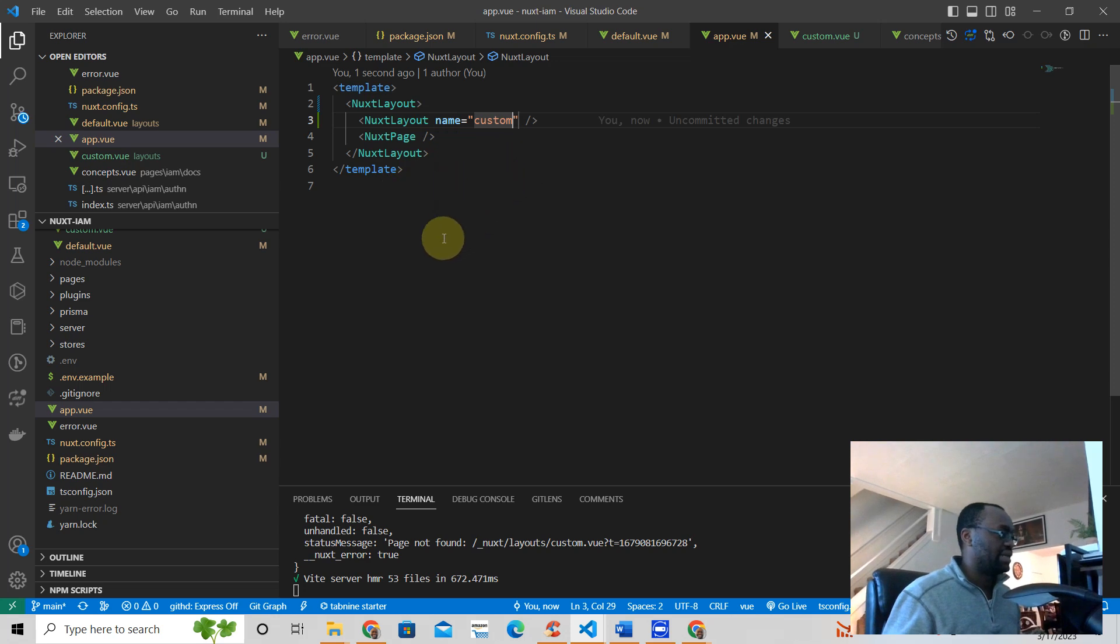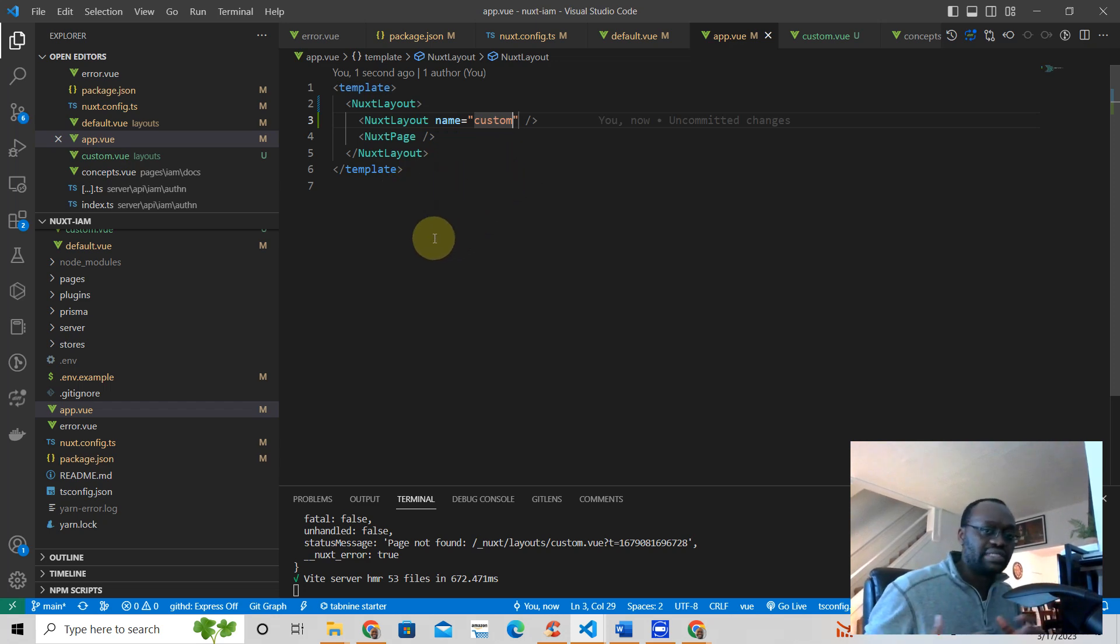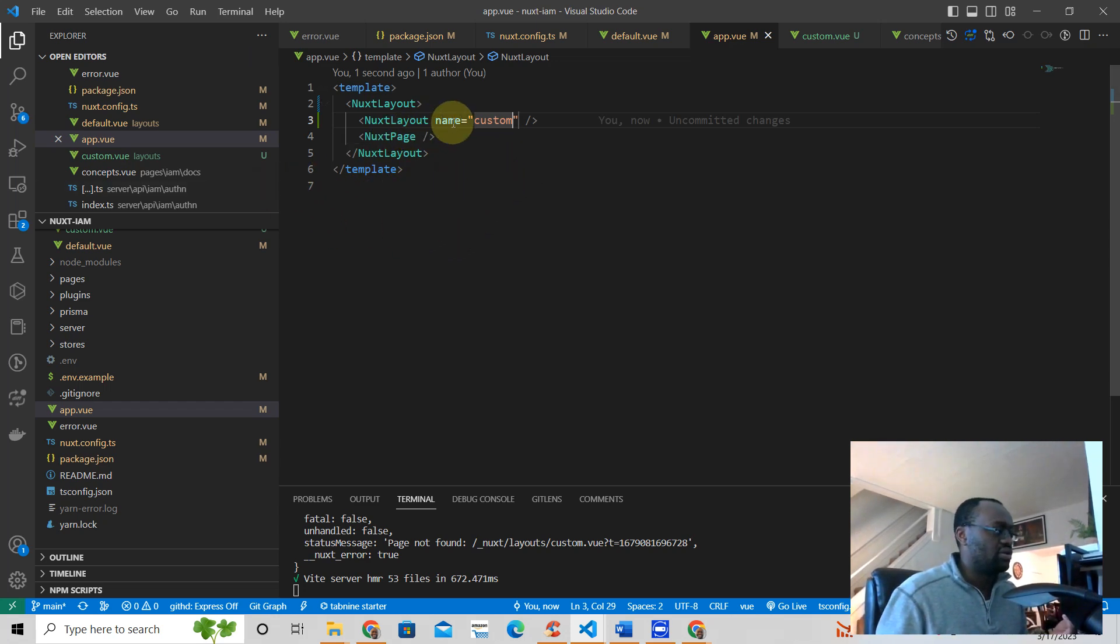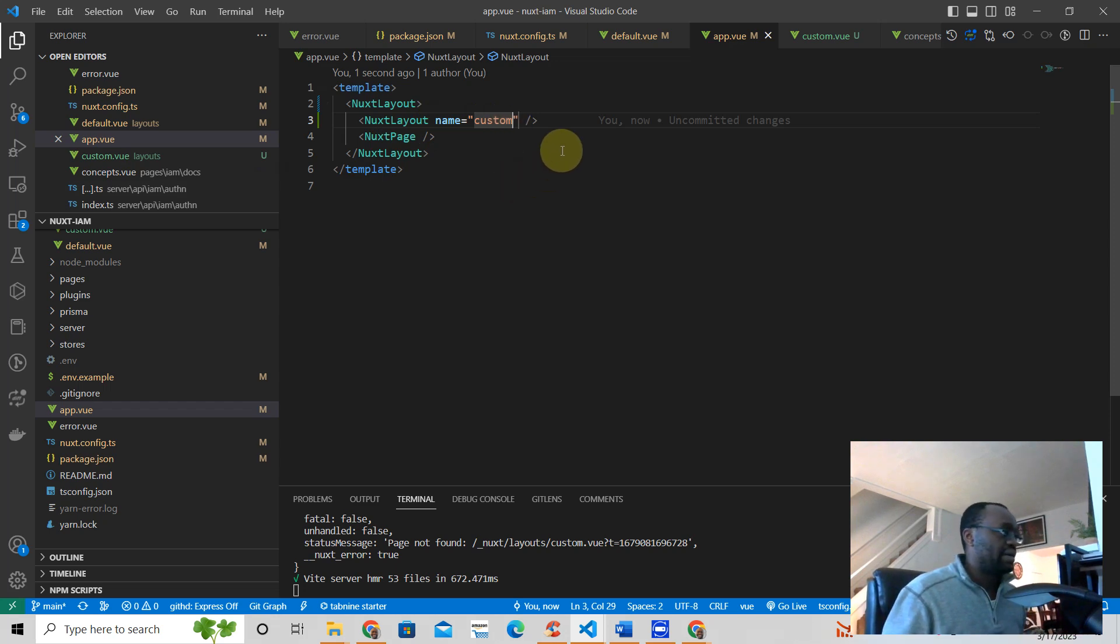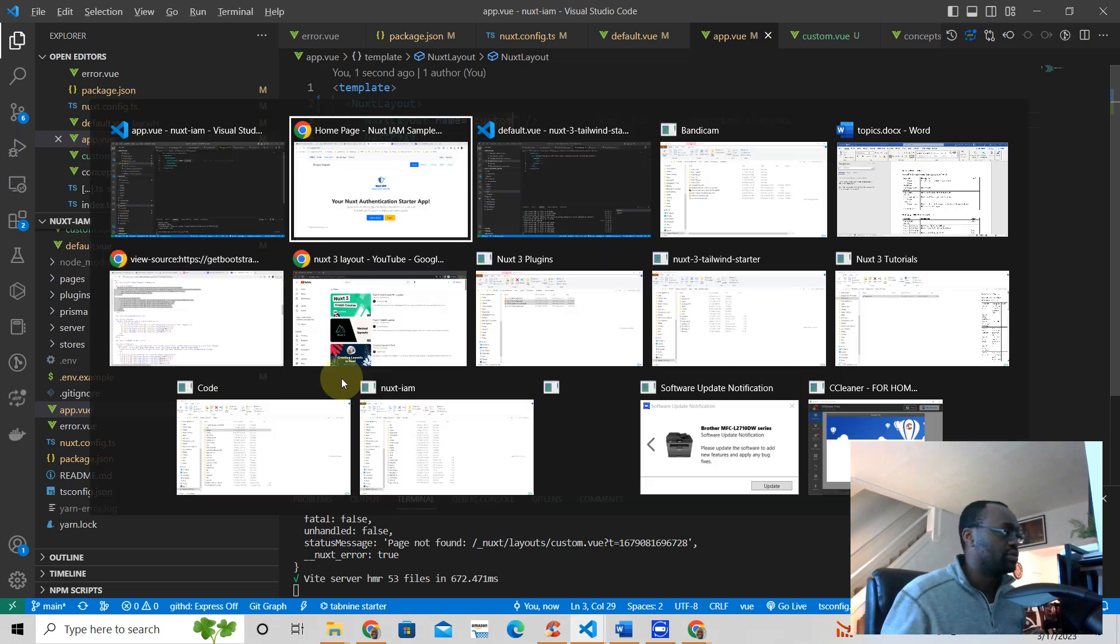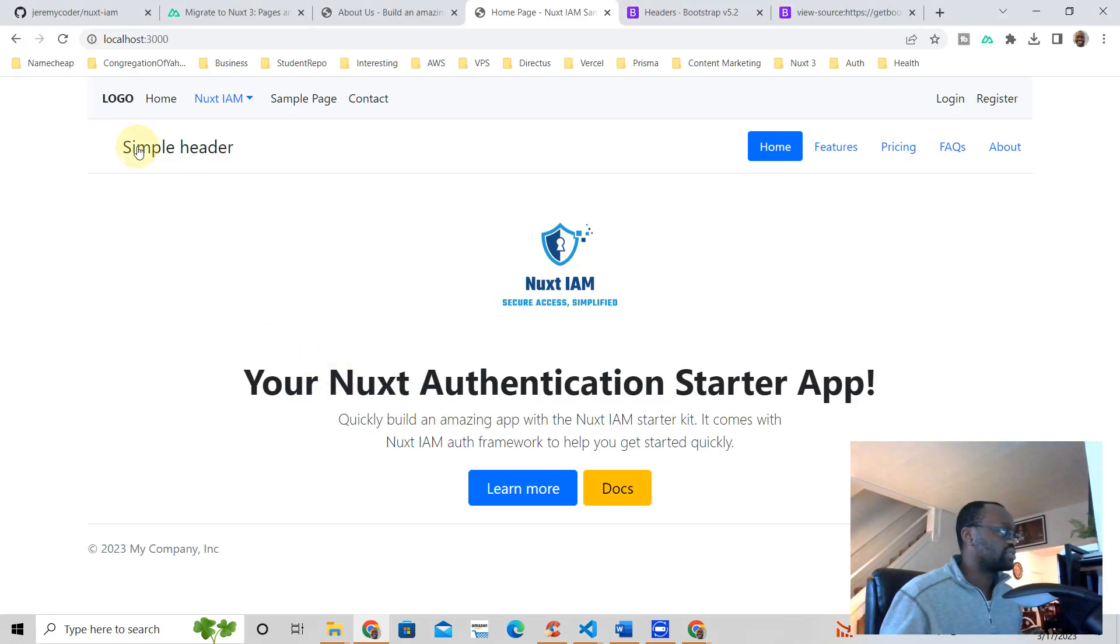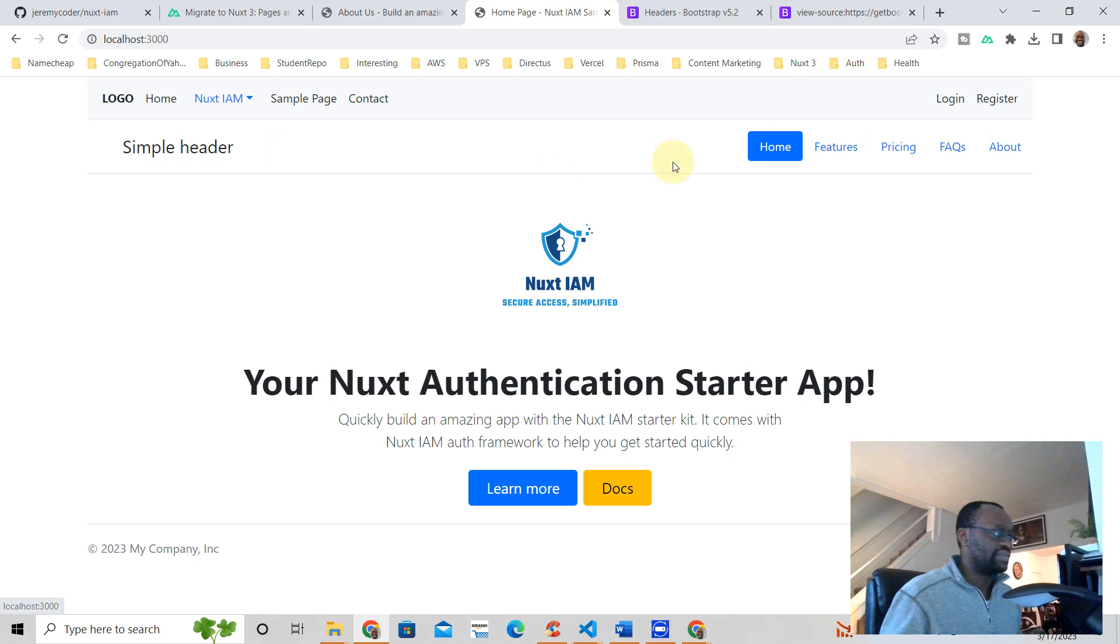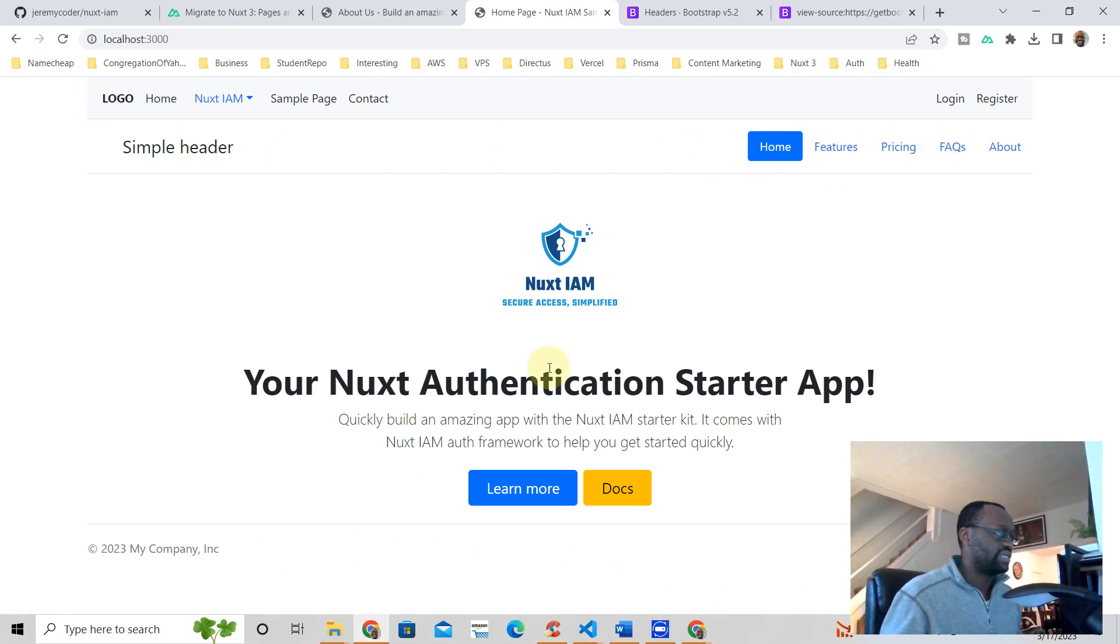So maybe the reason why your layout is not working is maybe you're not naming it correctly. And you don't need to import anything here. Nuxt does all that for you.